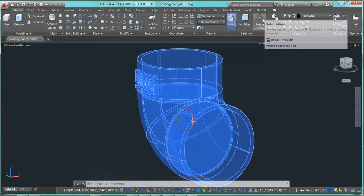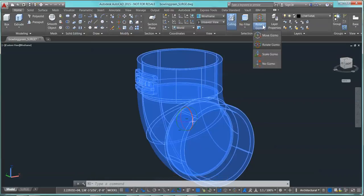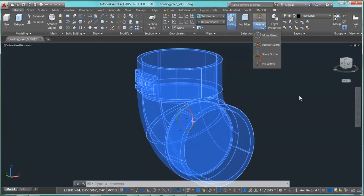You also have the Rotate Gizmo up here as well. You can use that same part to move things around if you have to. I hope that solves it for you. Have a good day.